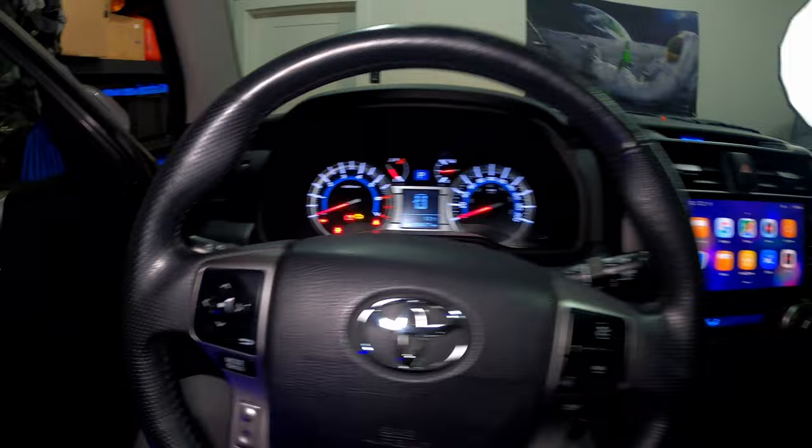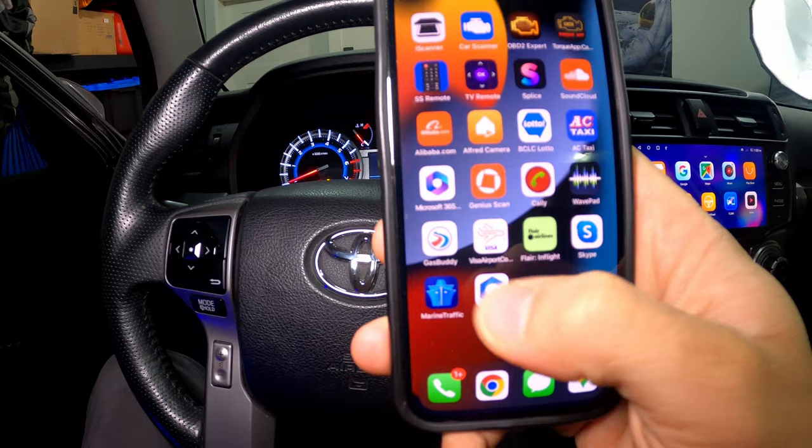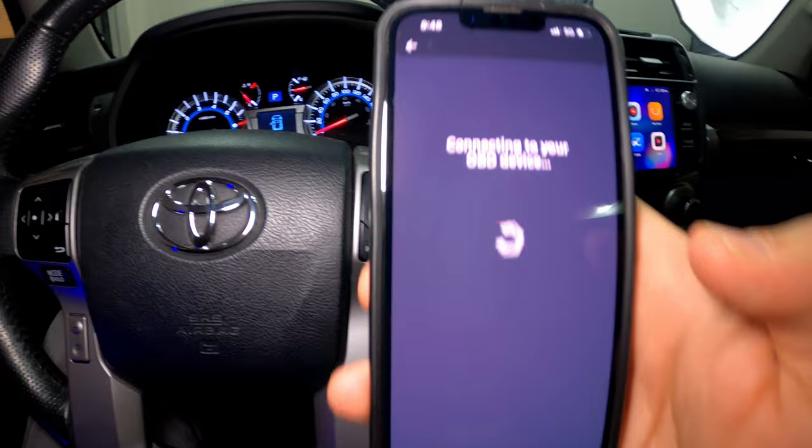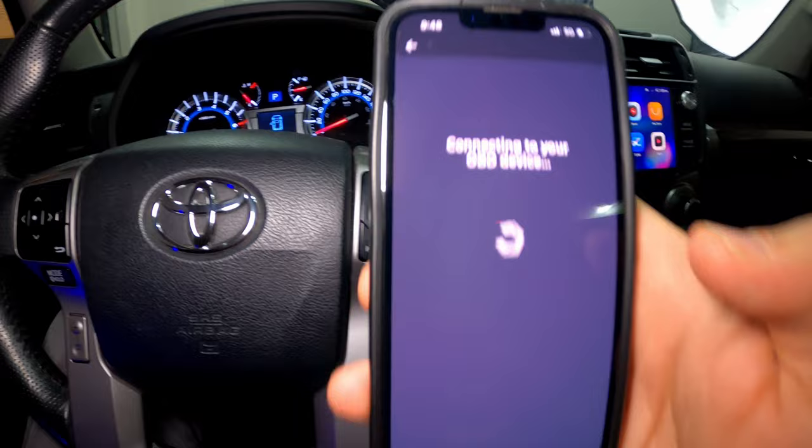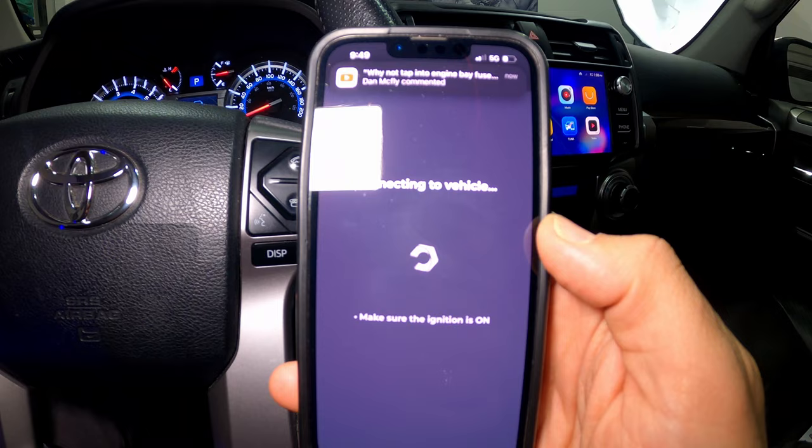What we'll do now is go into the app. Make sure your Bluetooth is turned on. Let's hit the Karista app — it's going to ask us to connect and gives us some options. I'm going to click on Kiwi 3. It says it's now connecting to the OBD device. It's showing the VIN number for the vehicle.